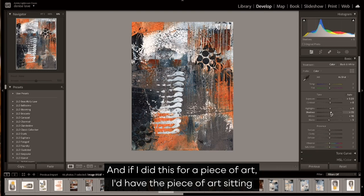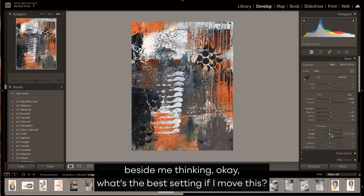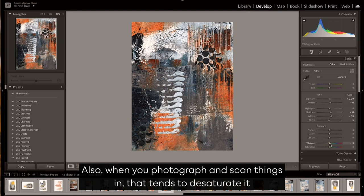It's all visual, and if I did this for a piece of art, I'd have the piece of art sitting beside me thinking, okay, what's the best setting if I move this, if I move that. Also, when you photograph and scan things in, that tends to desaturate it or make it a little bit dull.